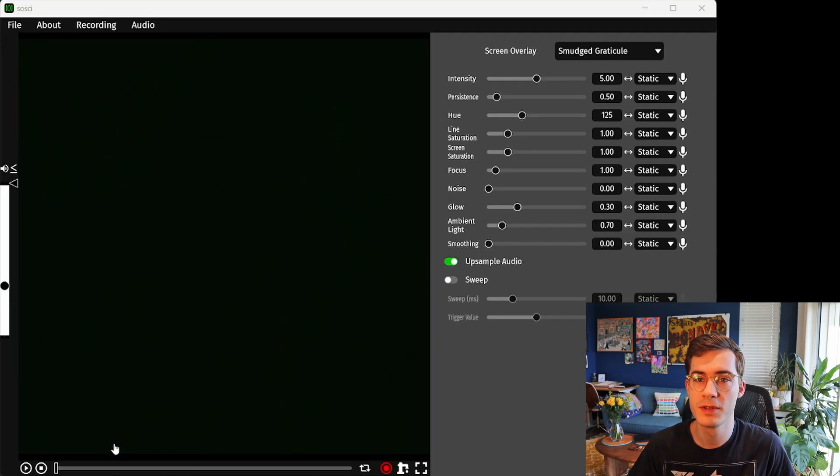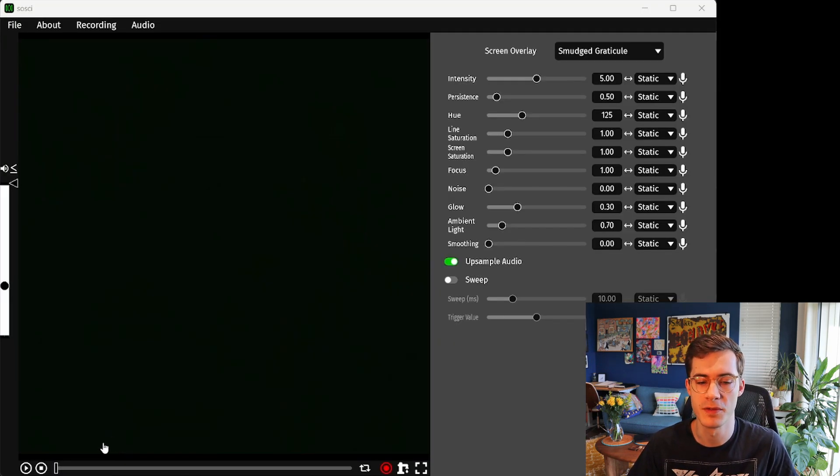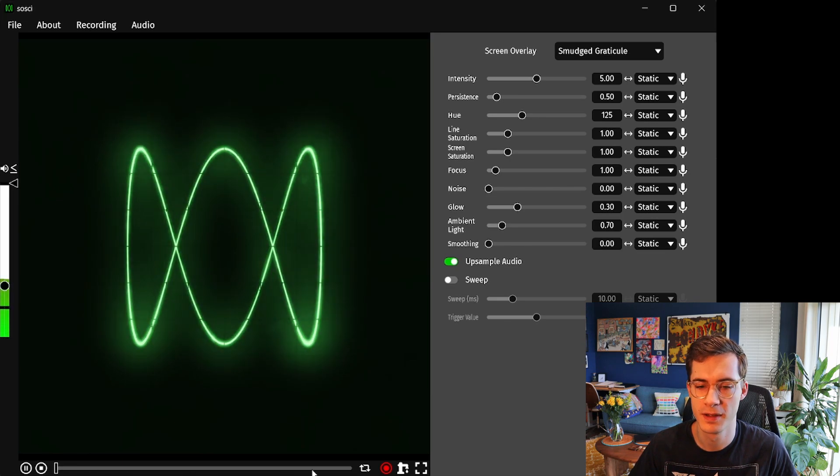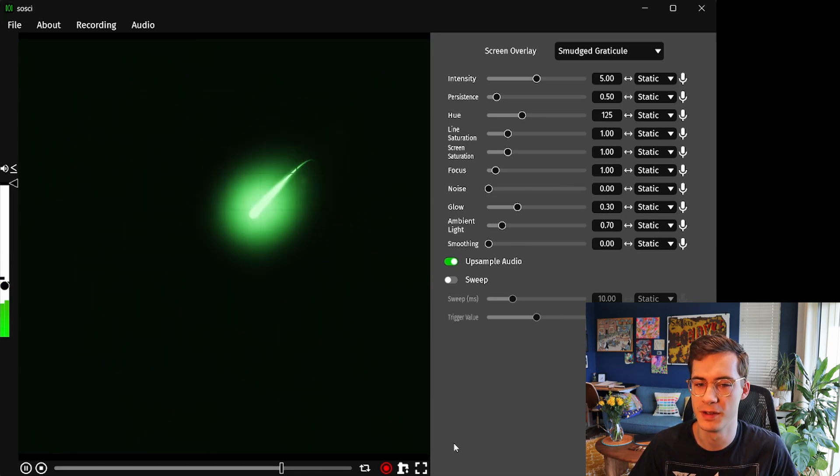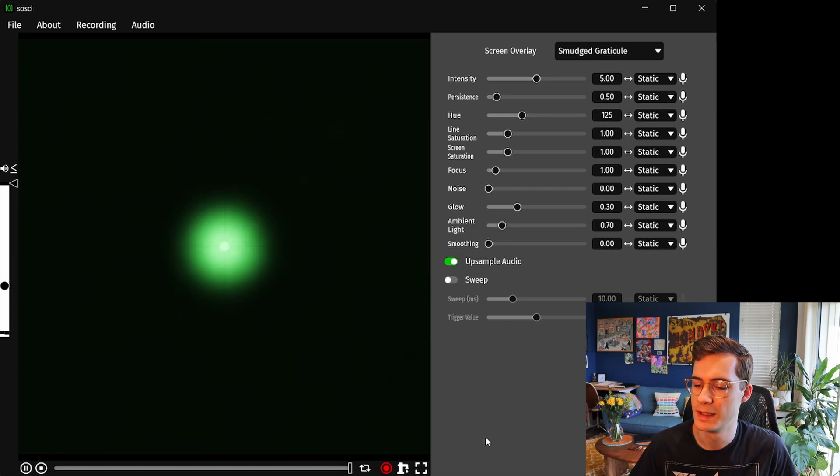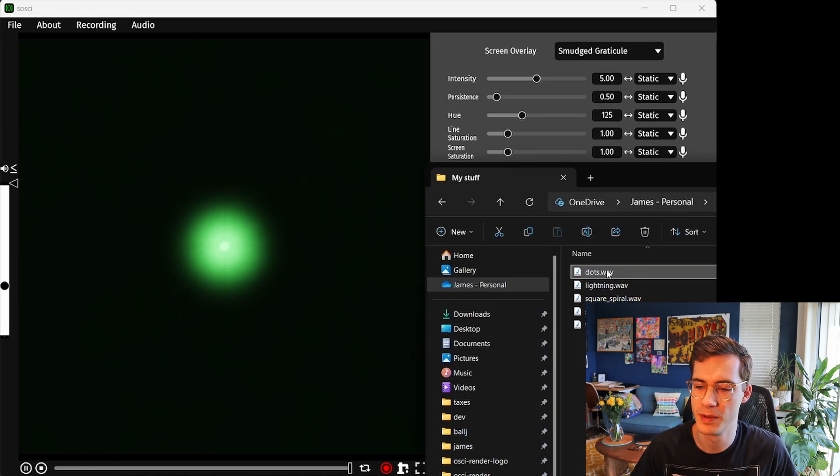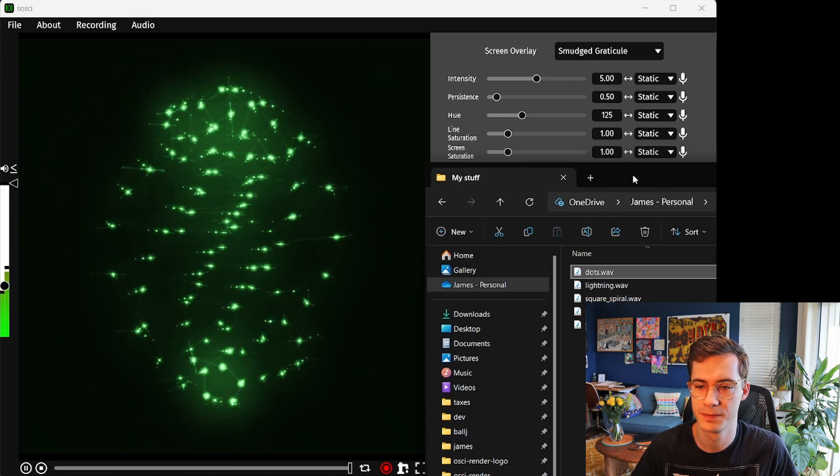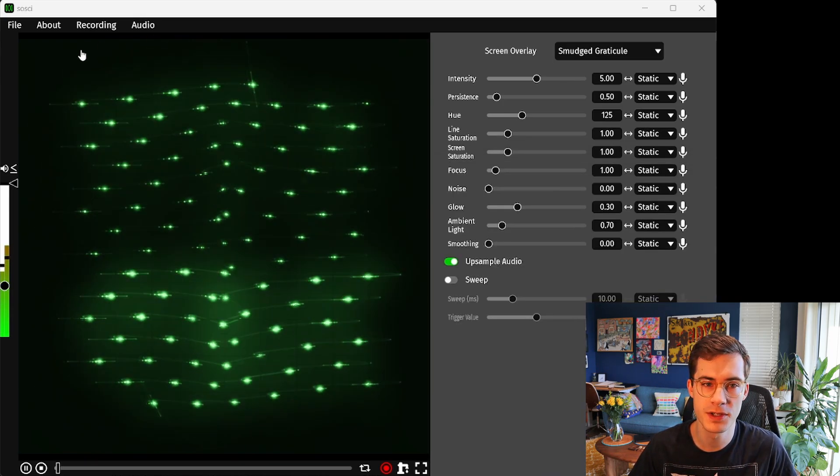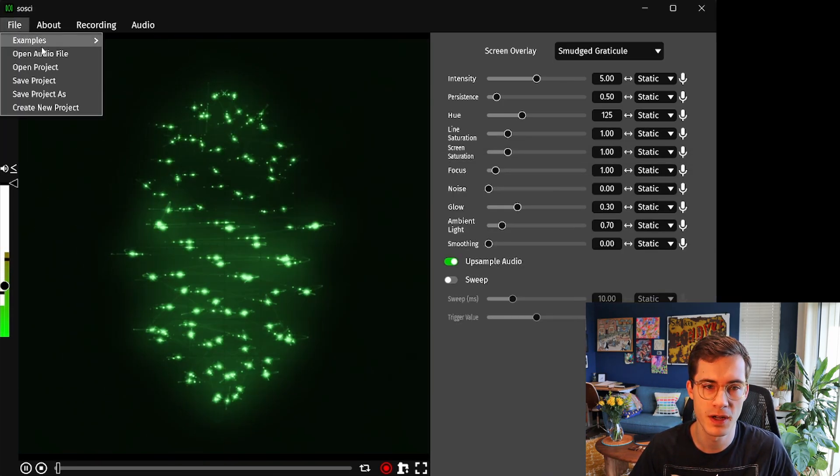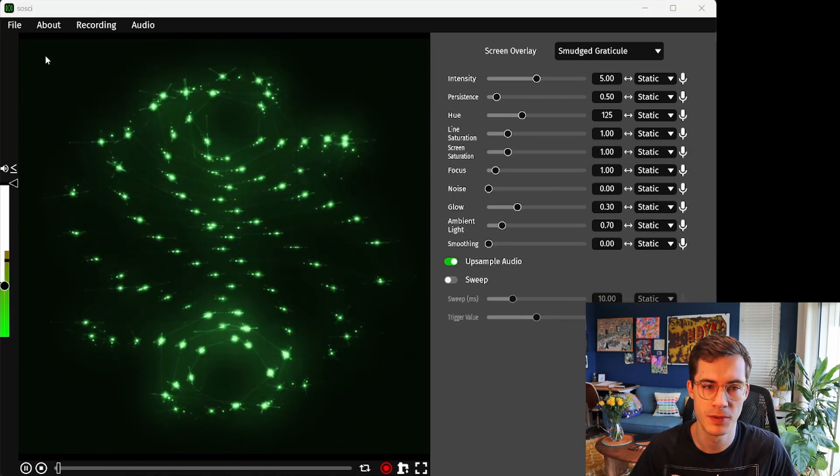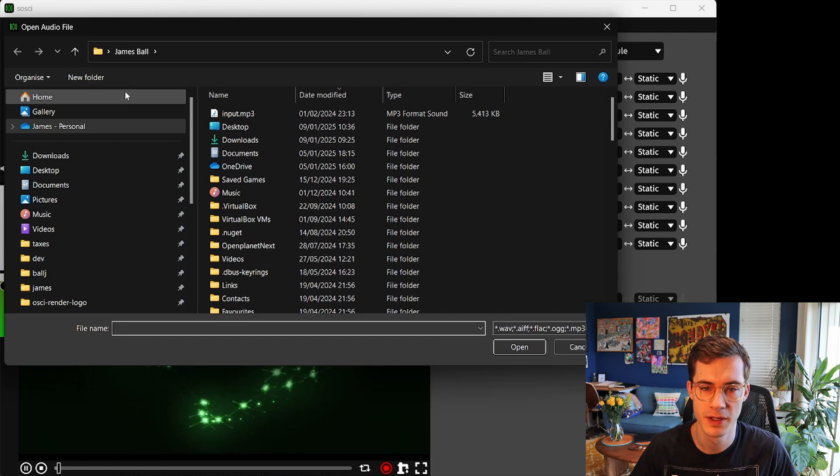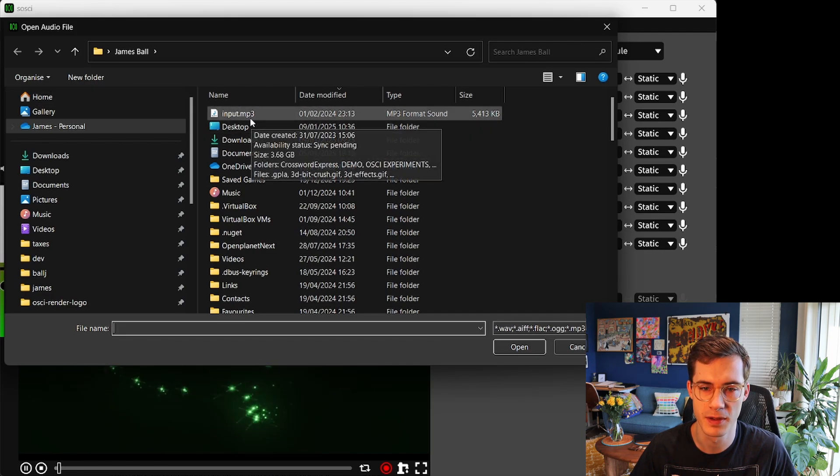When you open Saussi for the first time a short demo file will play with the Saussi logo and you can open your own audio files by clicking and dragging them into the visualizer. You can also go to file and open audio file to do the same thing.